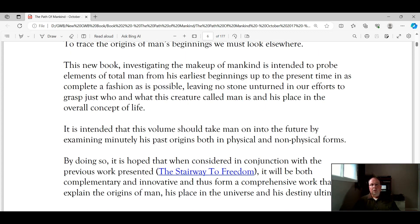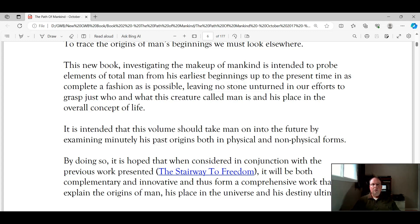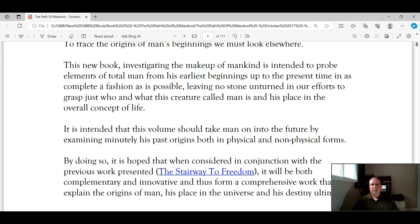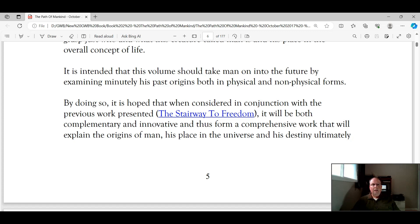This new book from 2017, Investigating the Makeup of Mankind, is intended to probe elements of total man, from his earliest beginnings up to the present time, in as complete a fashion as is possible, leaving no stone unturned in our efforts to grasp just who and what this creature called man is, and his place in the overall concept of life. It is intended that this volume should take man on into the future, by examining minutely his past origins, both in physical and non-physical forms.